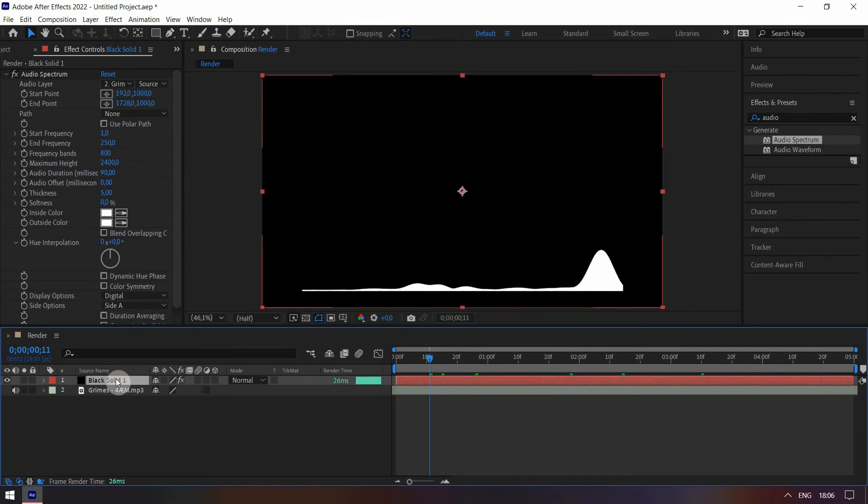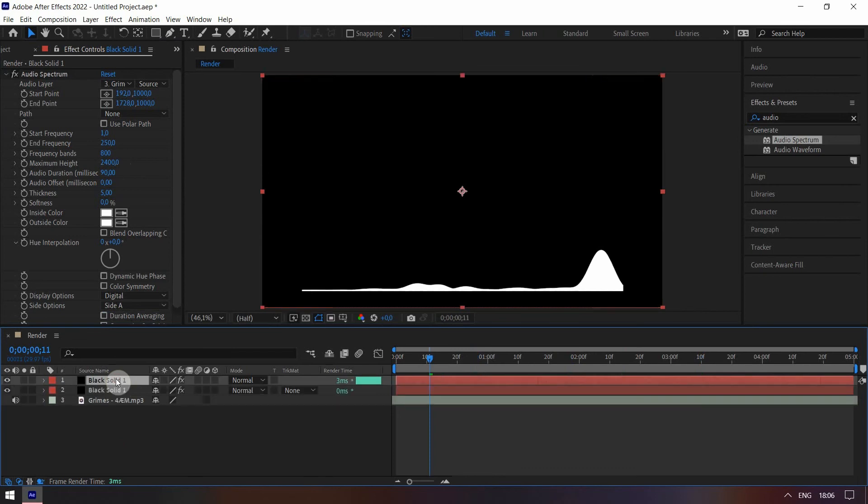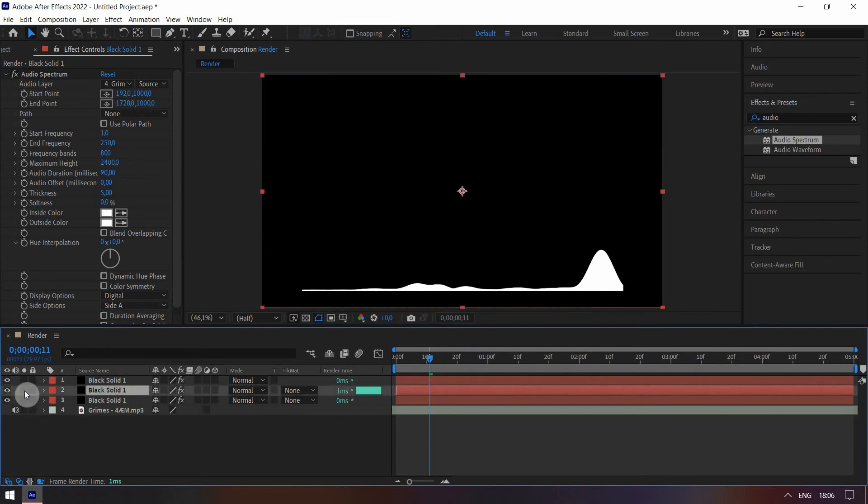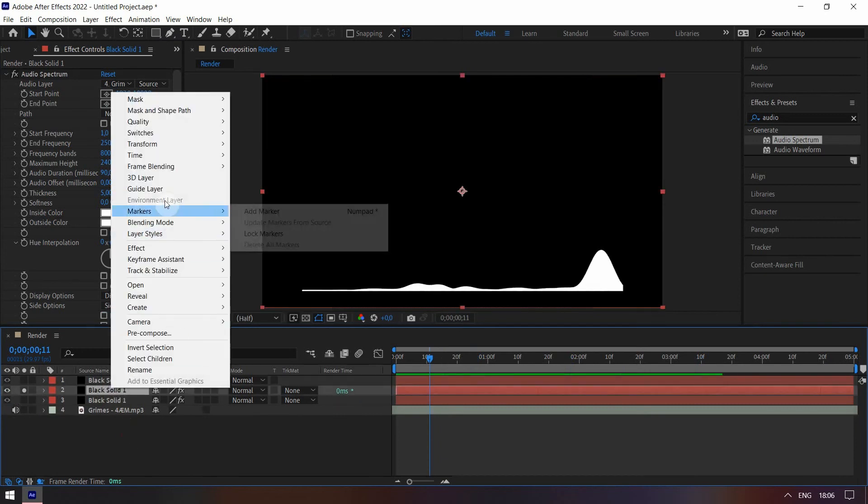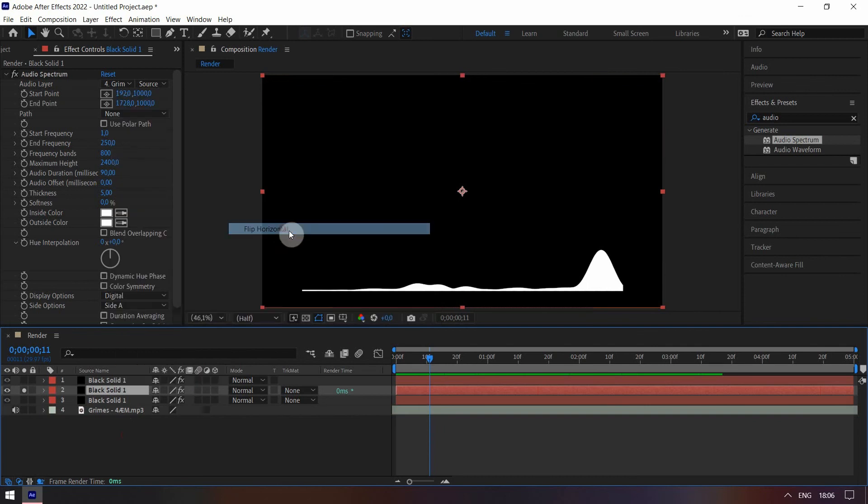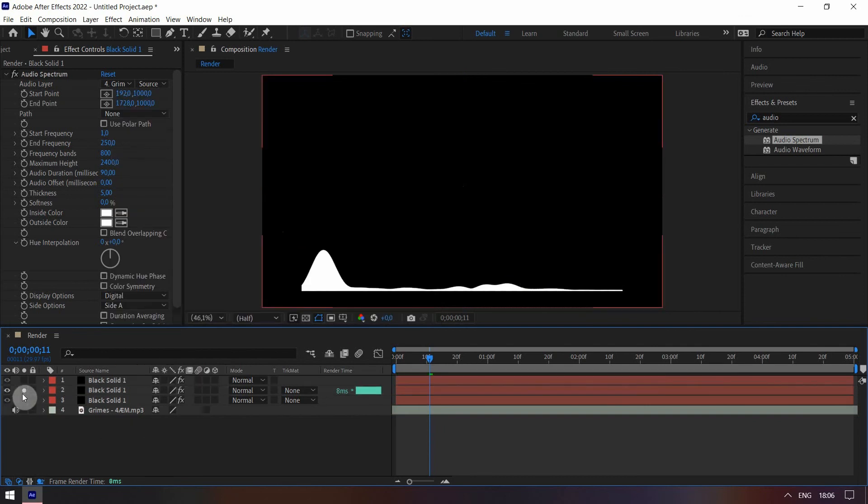Press Control D two times to duplicate your spectrum. Right click on the middle solid. Transform, and then click on Flip Horizontal to make this layer different from the other one.